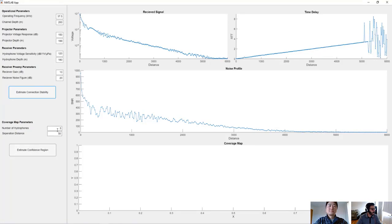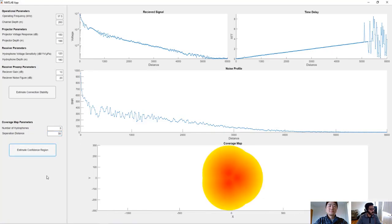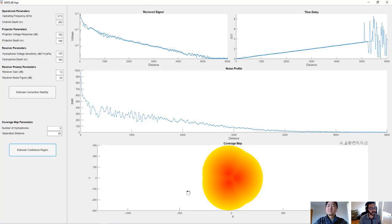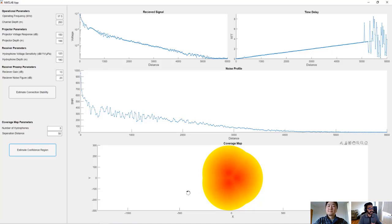So here I've specified I want three hydrophones that are separated by a distance of 50 meters. And once I hit confidence region, you can see that if I were to keep my hydrophone about 50 meters apart and I have three hydrophones, this is the coverage map I receive. This makes it really easy to assess based on where you're going to search, how far you need to keep your buoys to make sure you have coverage in the entire region.